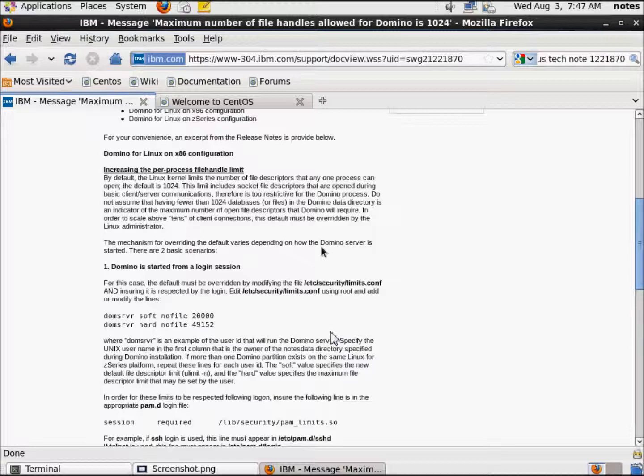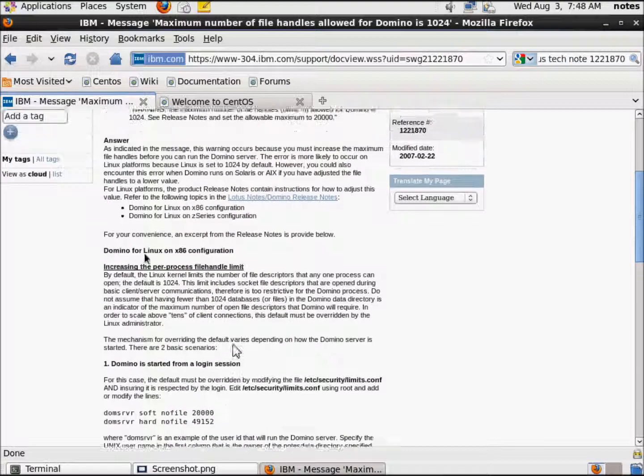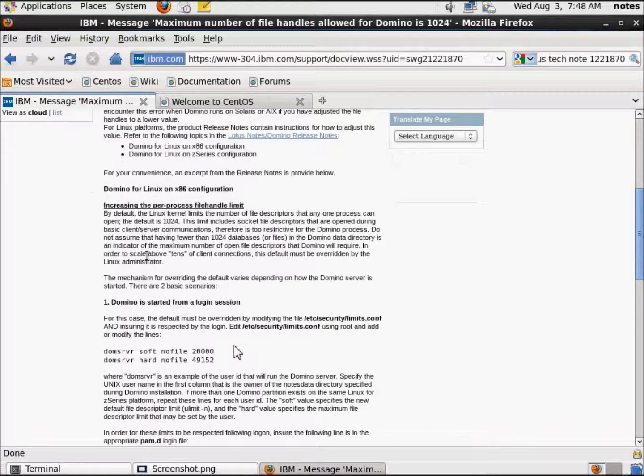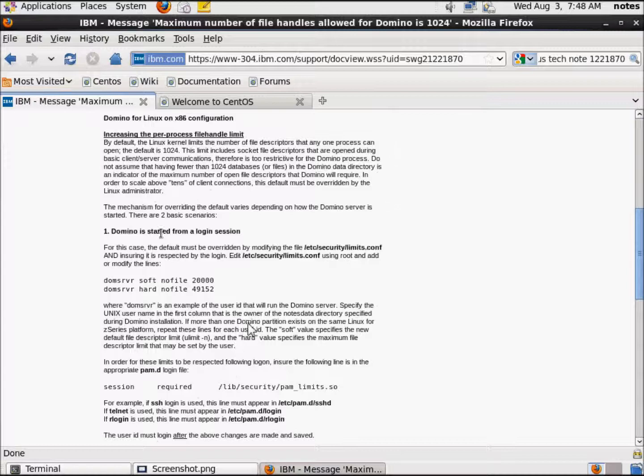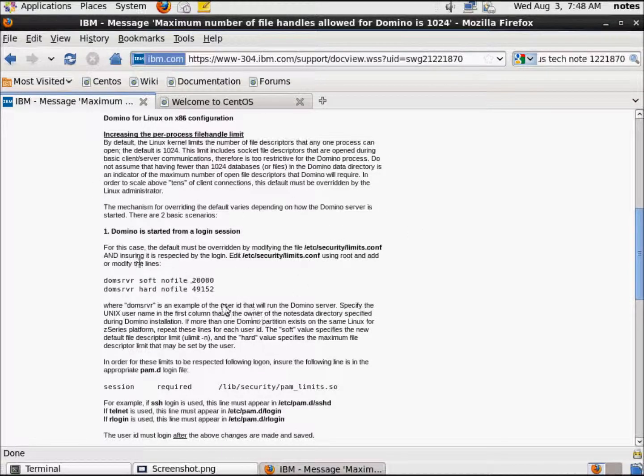A great resource for that is Daniel Nashid's website. Sorry Daniel, sending people at you. He wrote a script a long time ago, and it has become the de facto script for everybody to use. So, how do we do this? How do we follow these instructions? It's pretty simple.